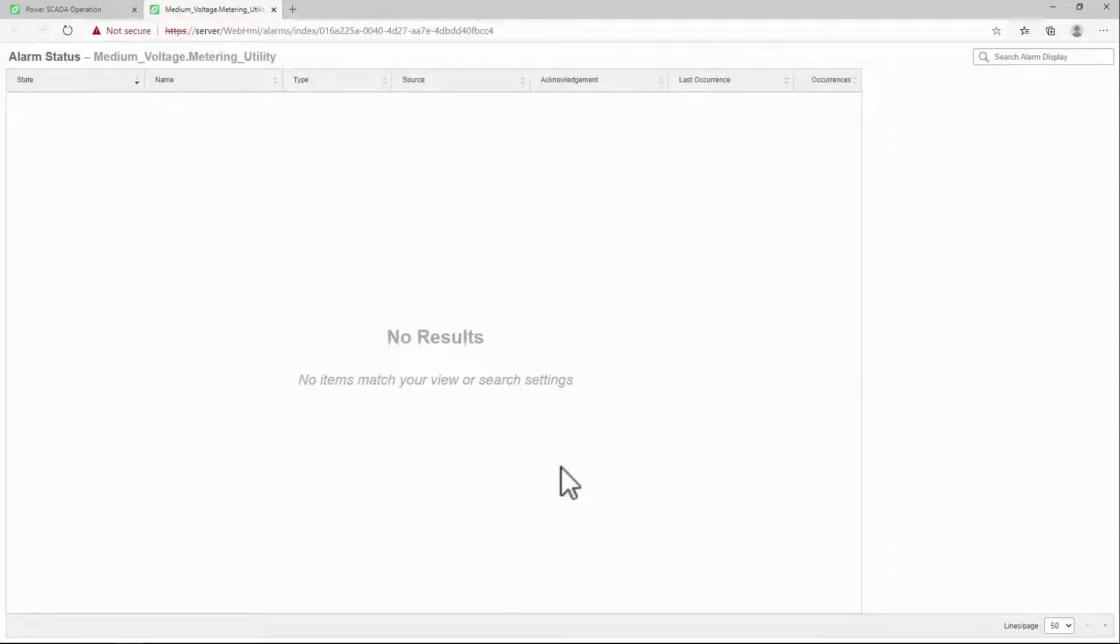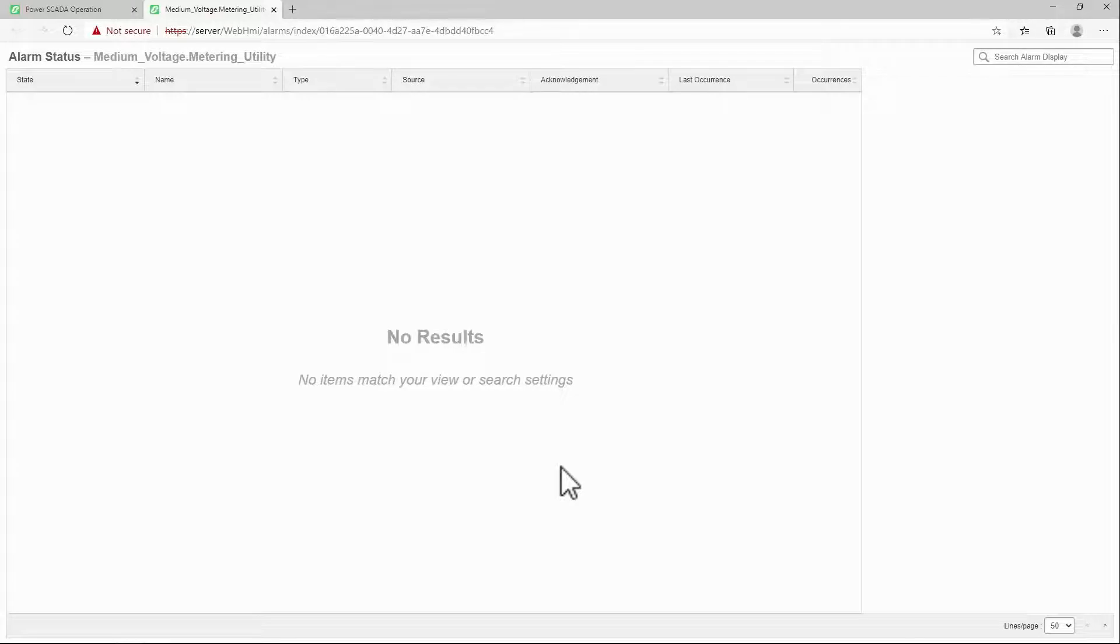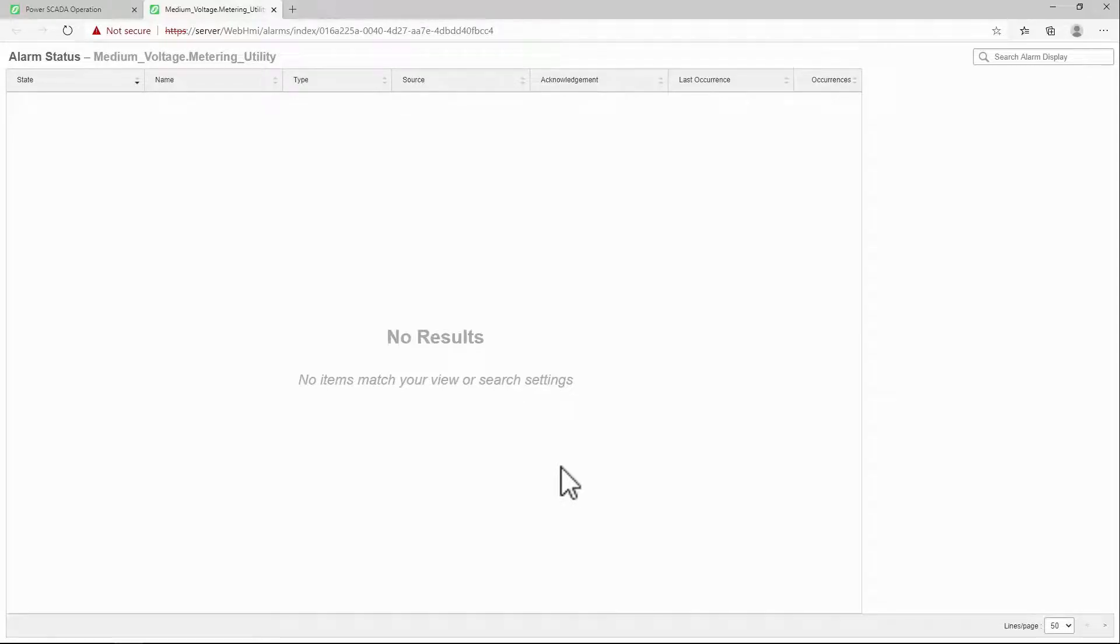You could also navigate to another application's web page, the weather, or any other system the browser can access. In the next set of videos, we'll start exploring the one-line diagram logic. Until then, thank you.